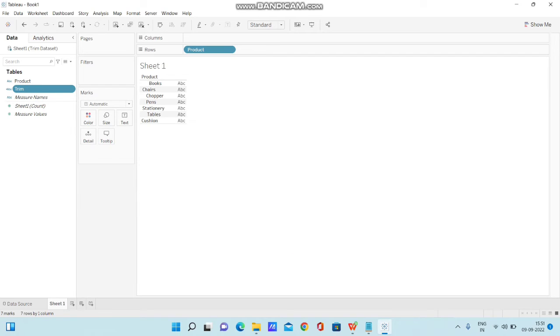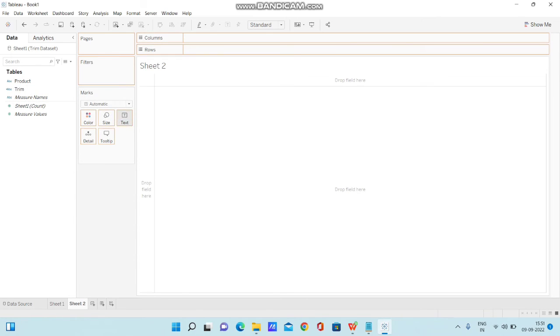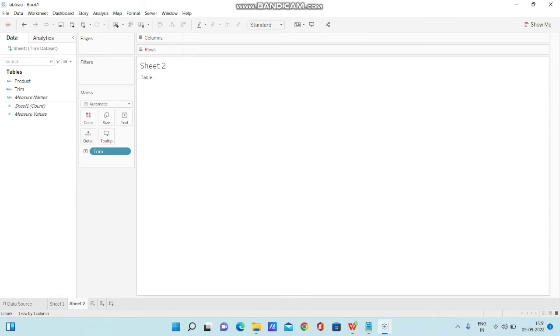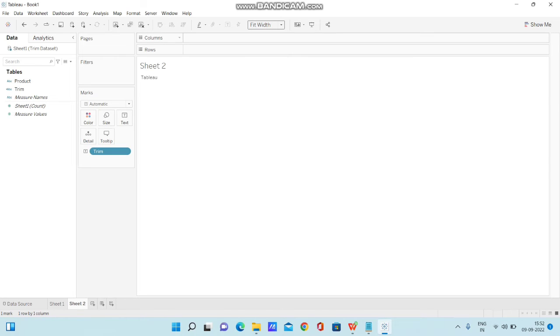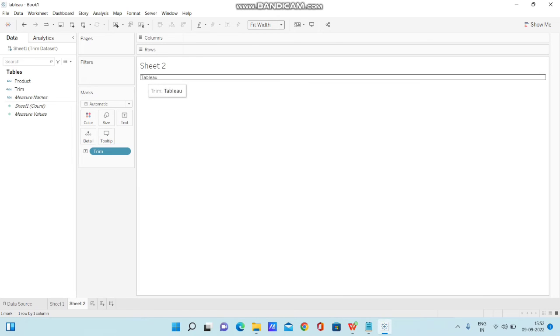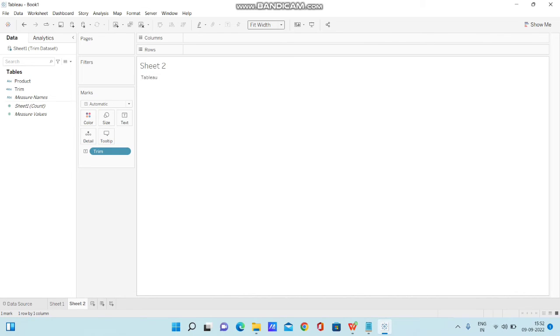I have clicked on OK. Now let me create a new sheet and check what happens. I'm bringing this calculation field to text. This is not displaying properly because it is in standard mode. I'm changing the fit to width so that all characters can be displayed properly. Now you can see there's no space displayed.